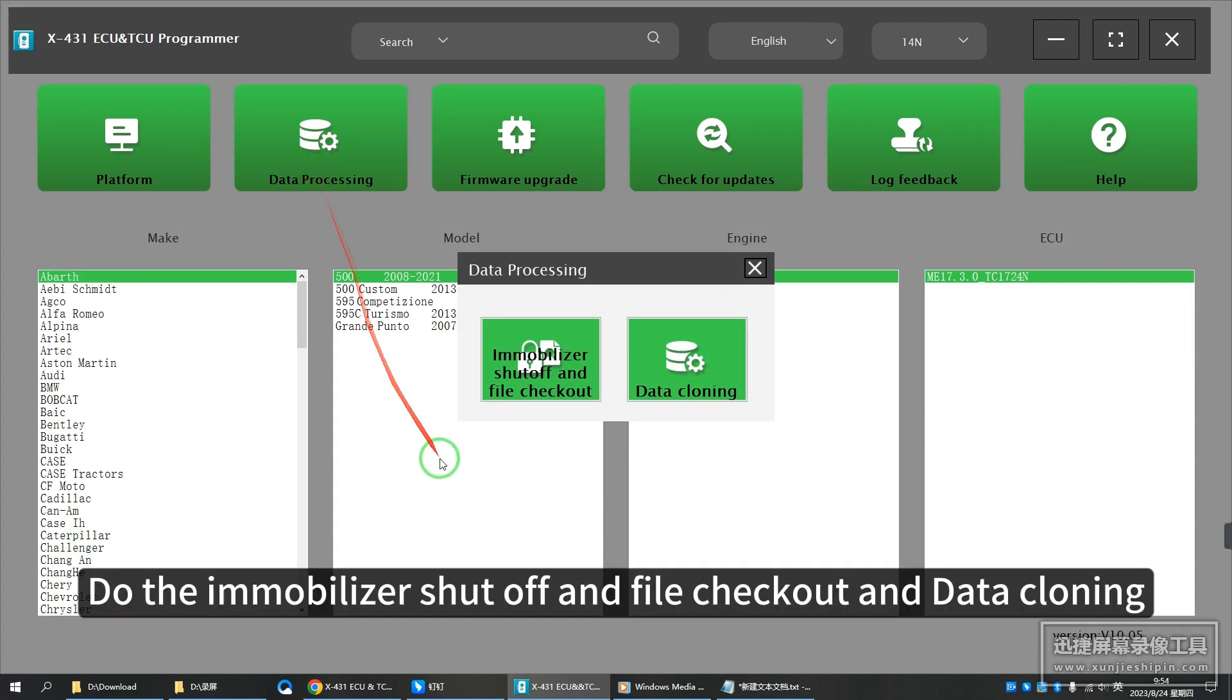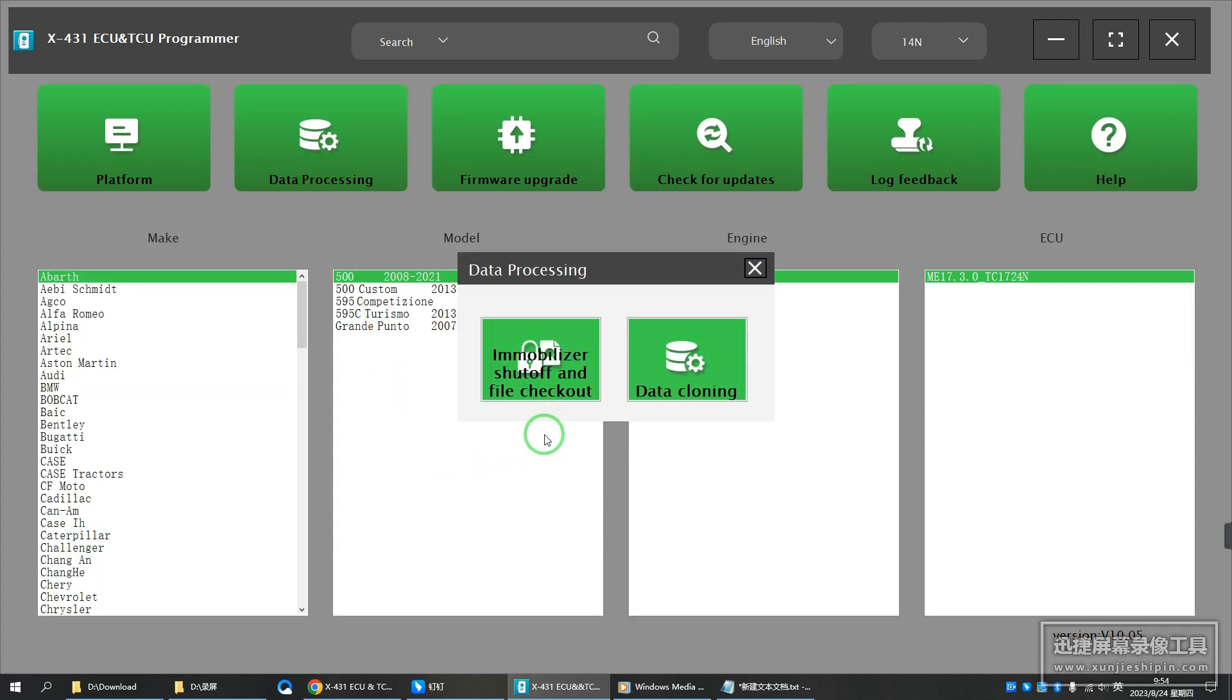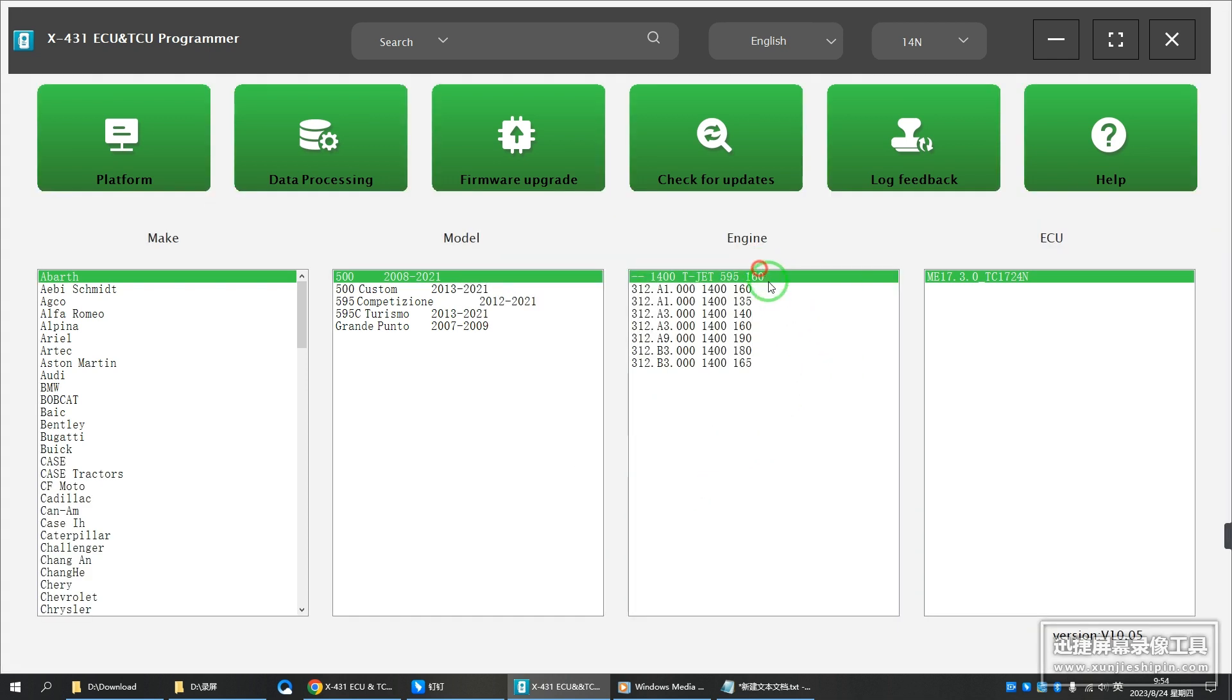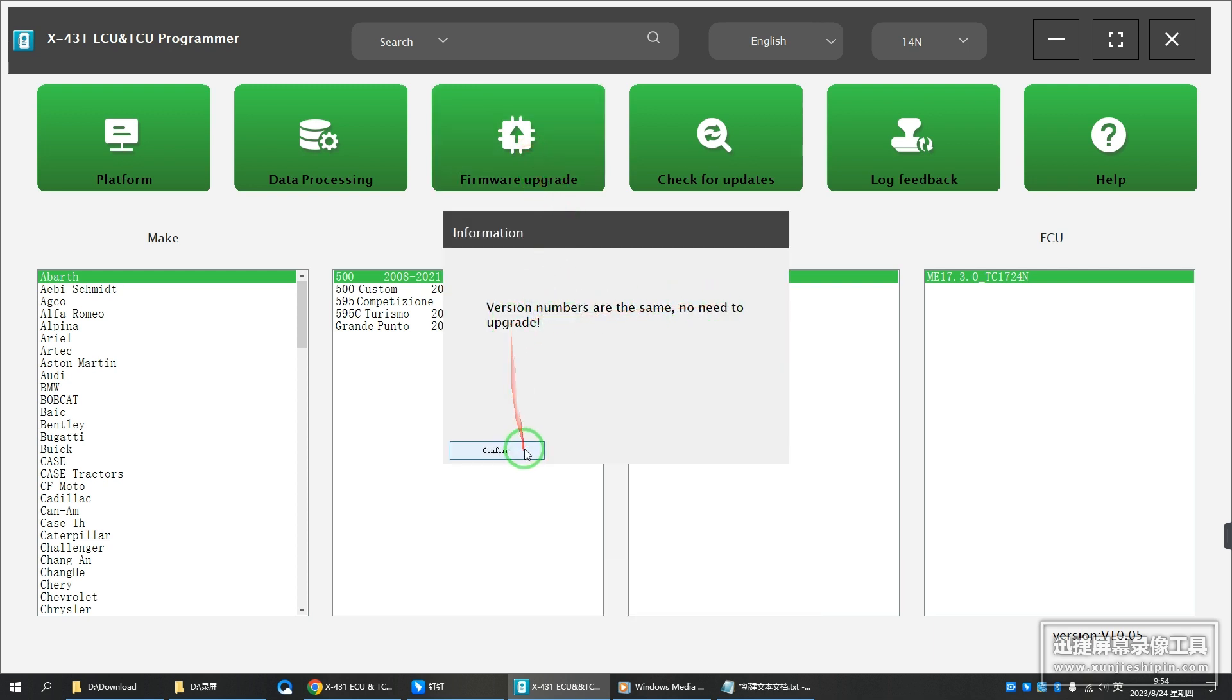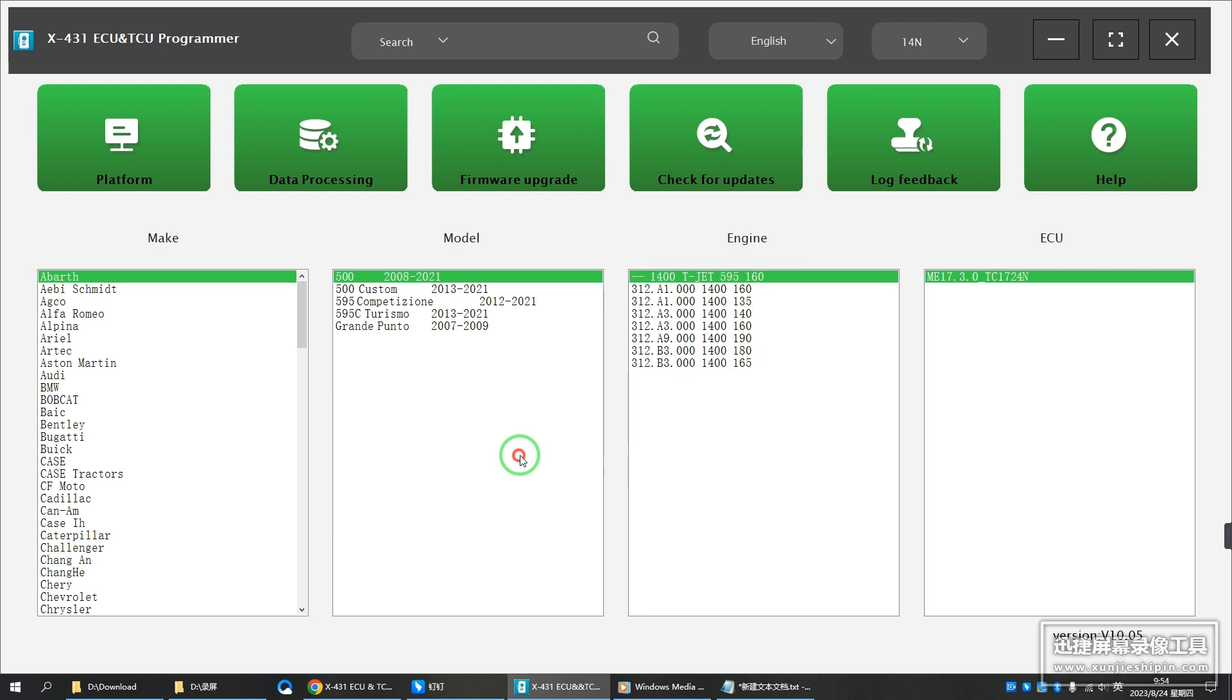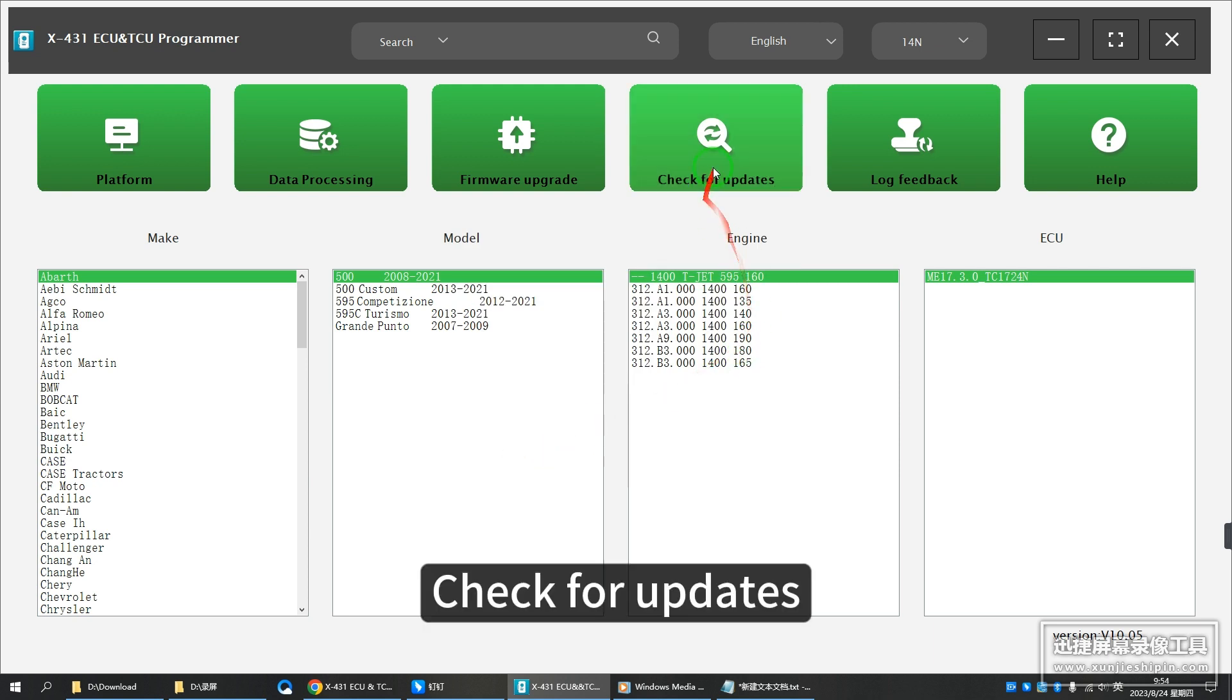Do the immobilizer shut off and file checkout and data cloning.